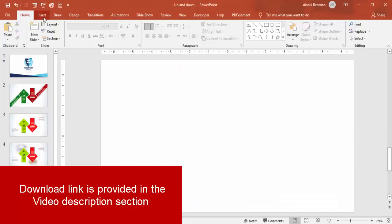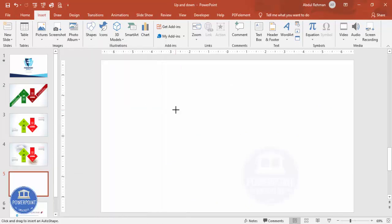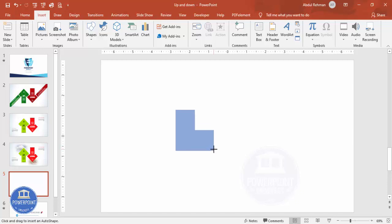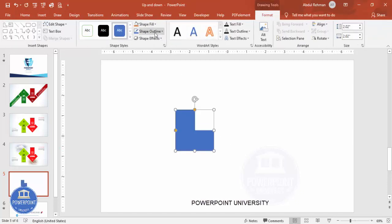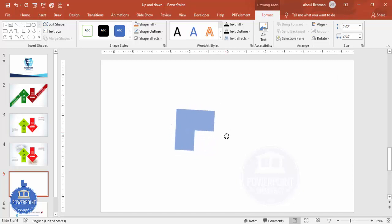Add a new slide. Go to Insert > Shapes, and from the basic shapes select the L-shape. Draw the L-shape by holding the Shift key — you'll see a shape outline like this. Make the outline 'No Outline,' and then you can rotate it with the help of the rotation arrow.